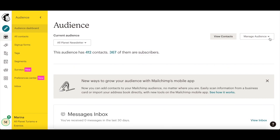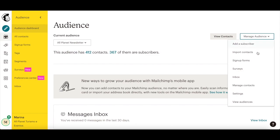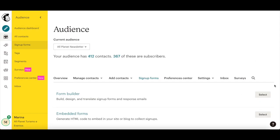Click the Manage Audience dropdown on the right-hand side and choose Sign Up Forms. Click on Select next to where it says Form Builder.